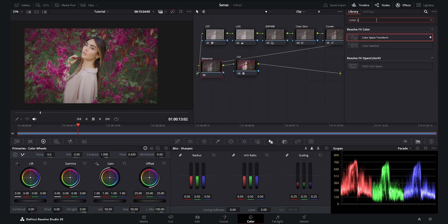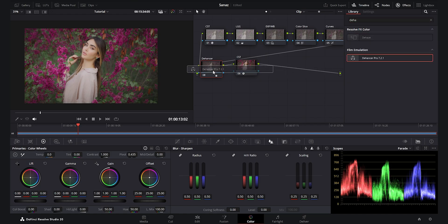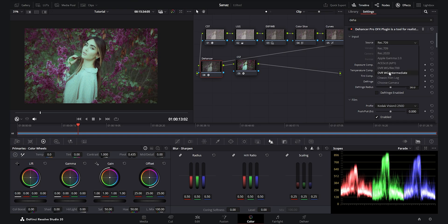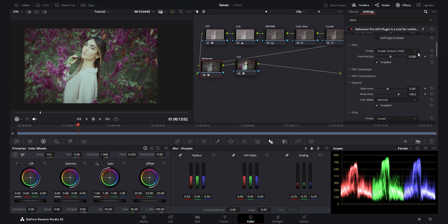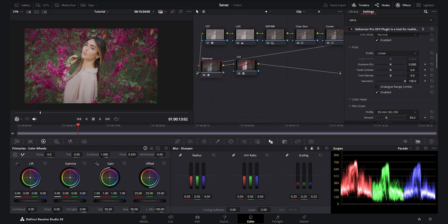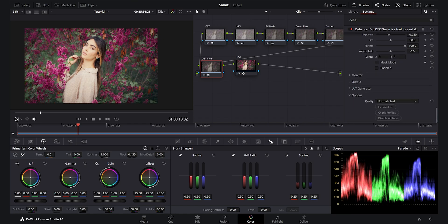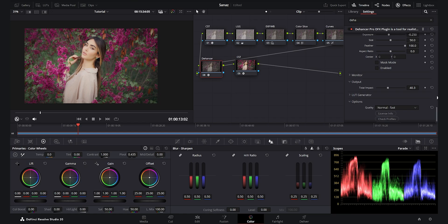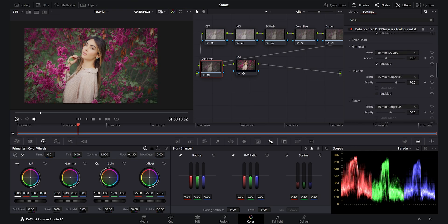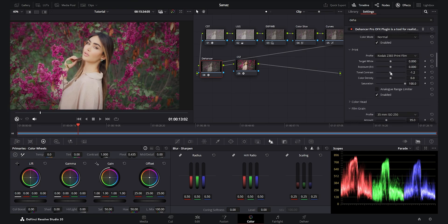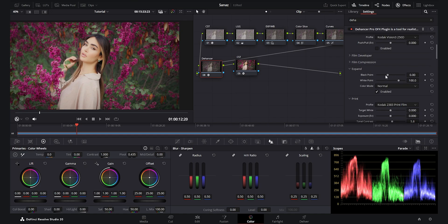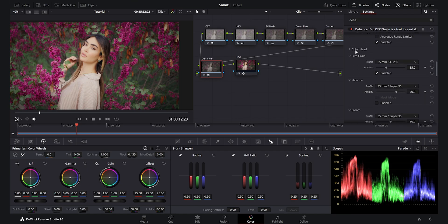Now we get to the Dehancer plugin — my favorite plugin in DaVinci Resolve. It has changed my color grading workflow since I got it. I set the input color space to DaVinci Wide Gamut because we are working in that zone. The first thing I do is set the print to Kodak 2383 film. It is a little bit powerful, so I decrease the output. I didn't use a film emulation on this one, just the Kodak 2383 print. It gives a beautiful contrast to the footage.